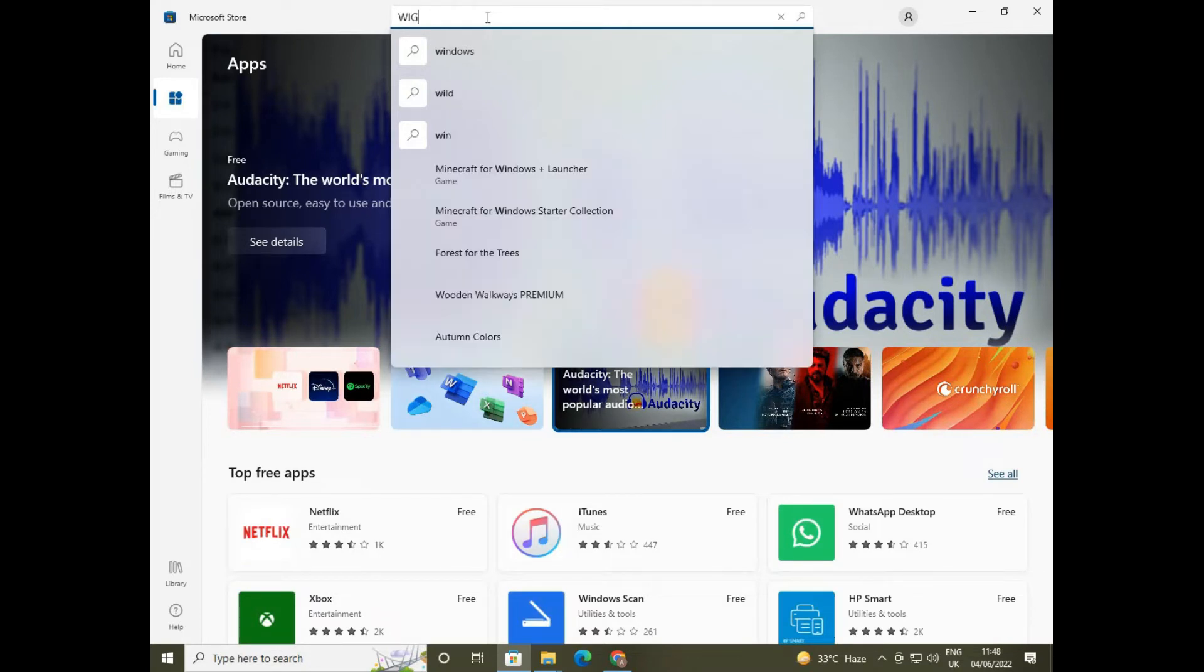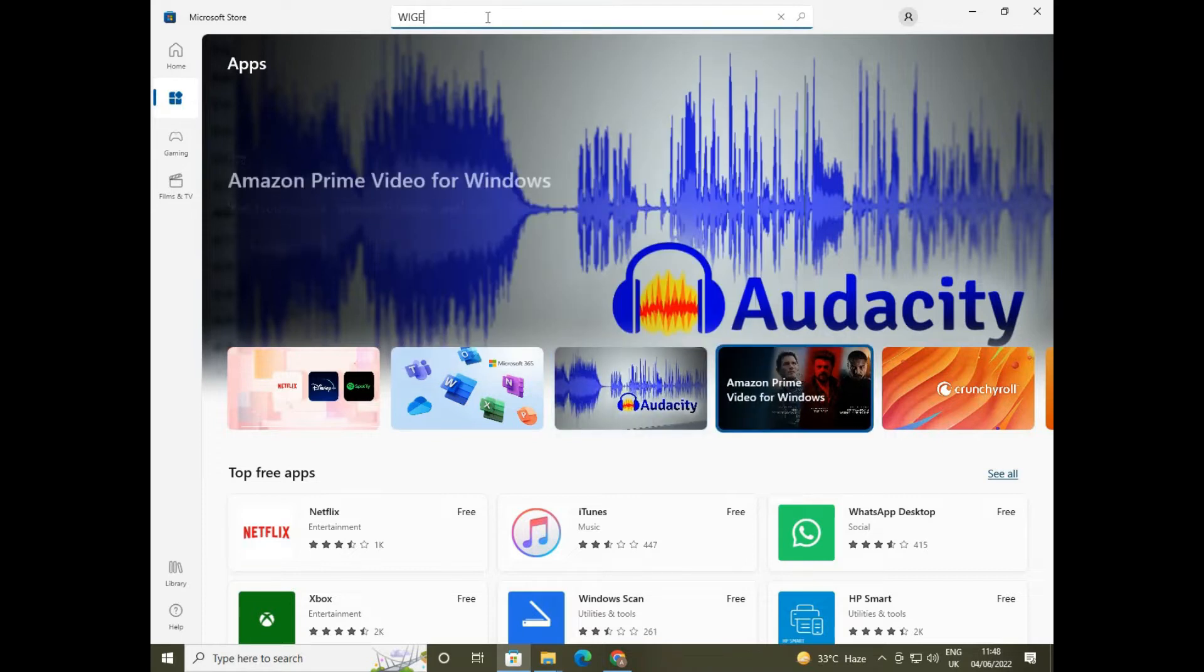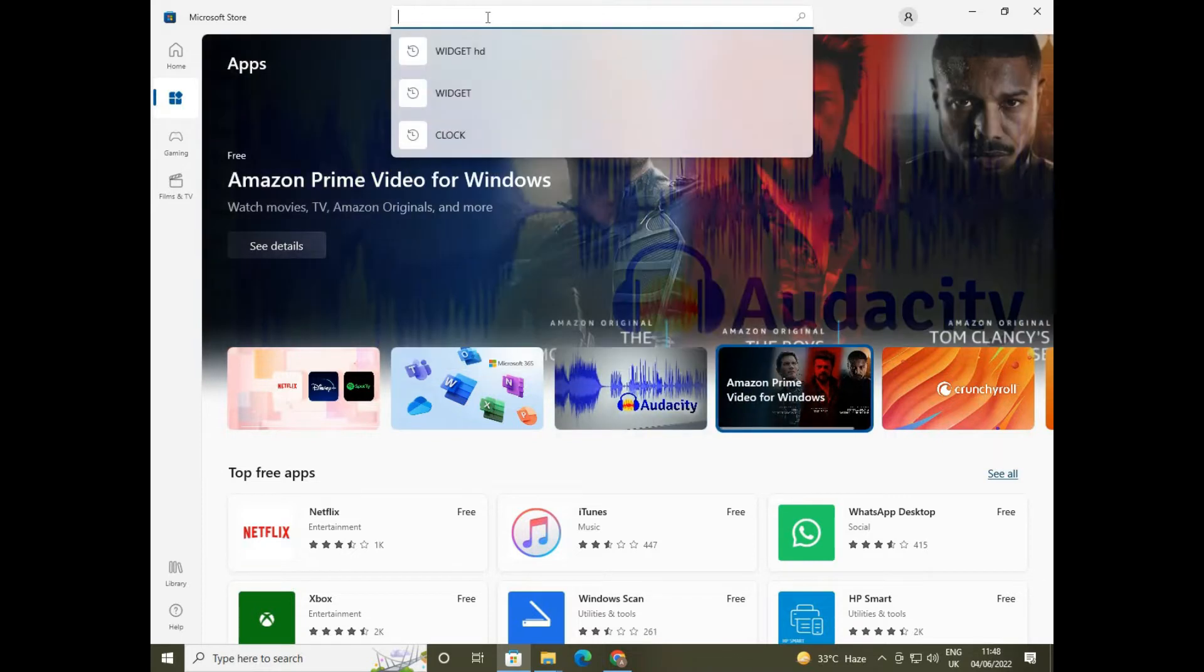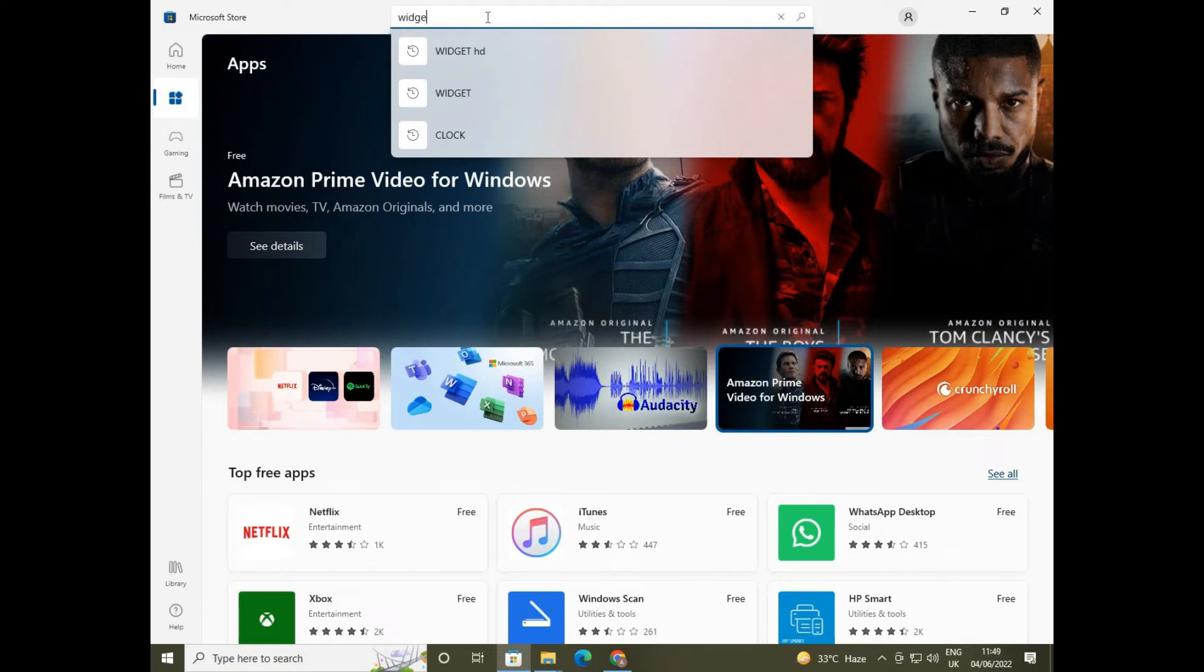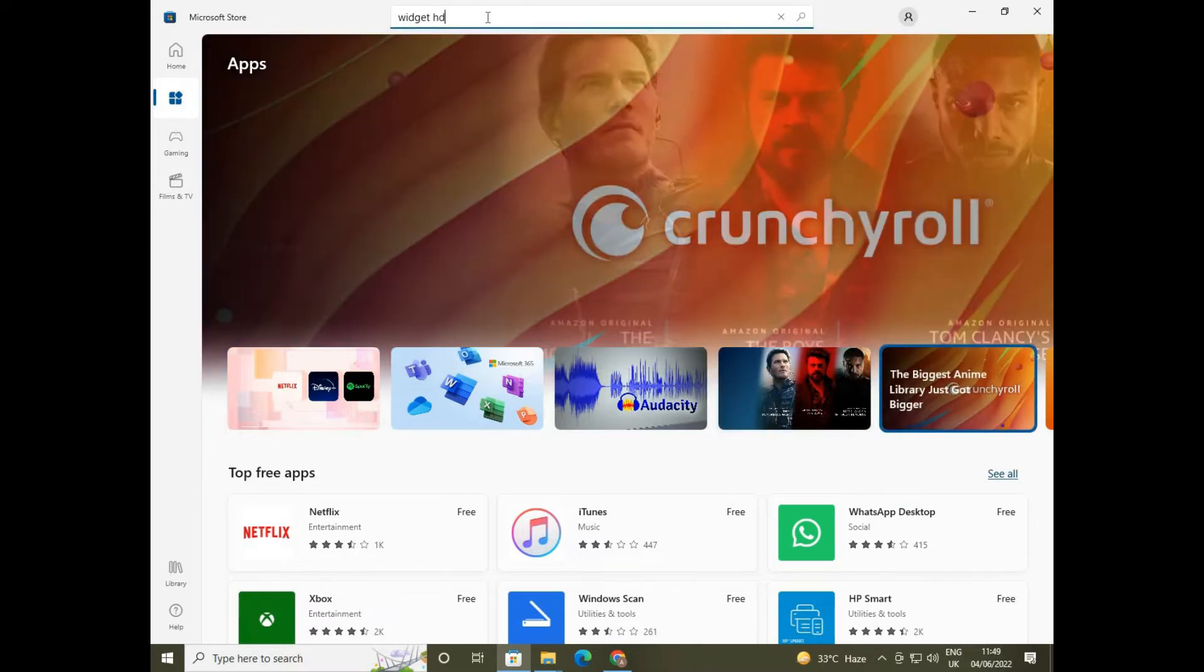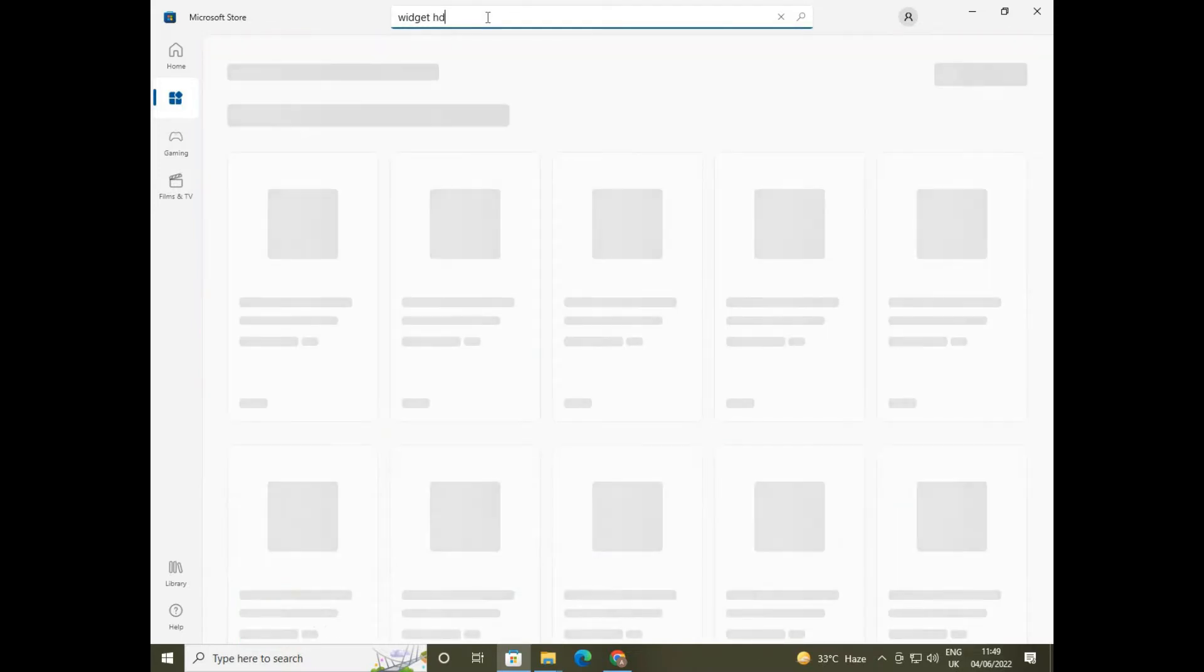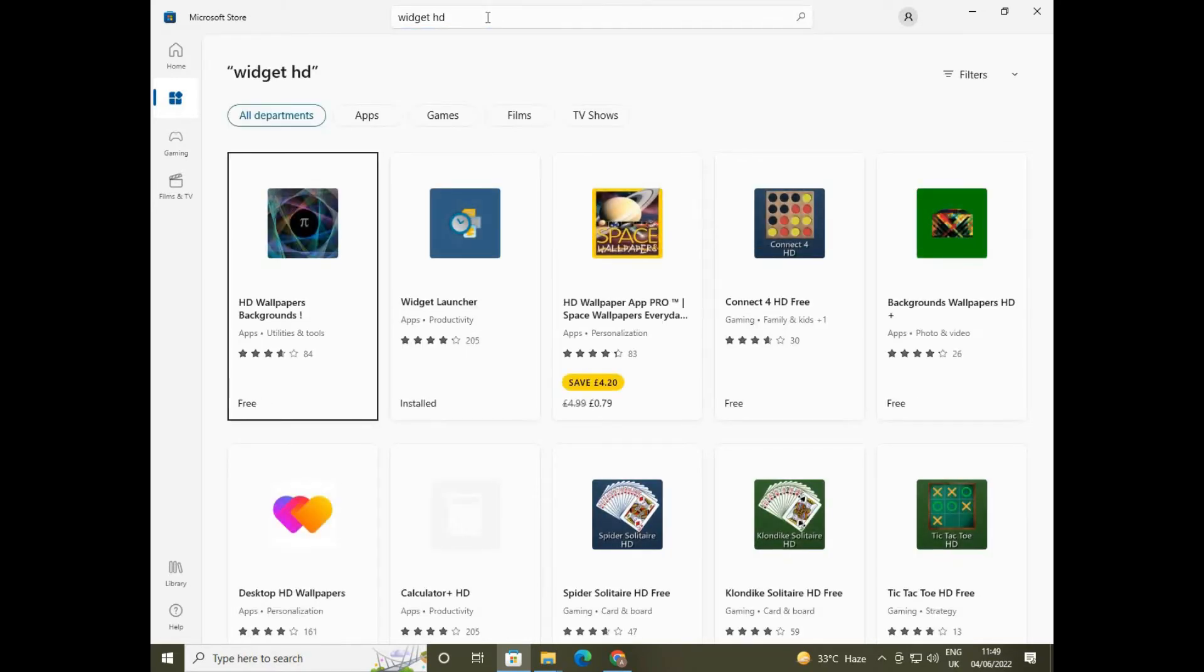Now in this app what you have to do is go to the search menu or search bar and write Widget HD and hit the search button. Here you'll see an application named Widget Launcher.